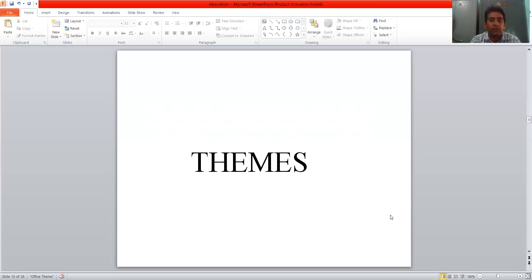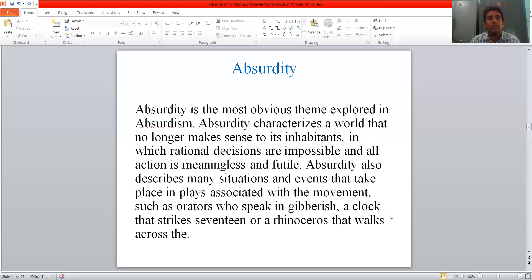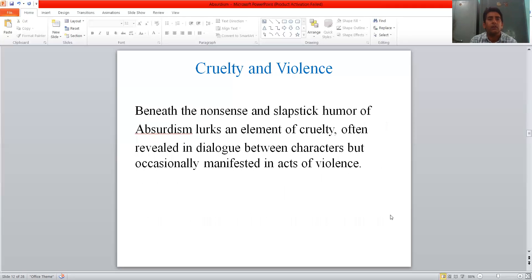What are the major themes of Theatre of Absurd? First is absurdity. Absurdity is the most obvious theme explored in absurdism — it is explained by its name. Absurdity requires a world that no longer makes sense to its inhabitants, in which rational decisions are impossible and all meaning is meaningless and futile. Absurdity also describes many situations such as orators who speak in gibberish, a clock that strikes seventeen, or a rhinoceros that walks across the stage.